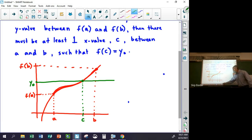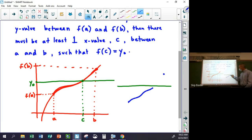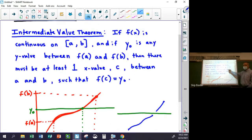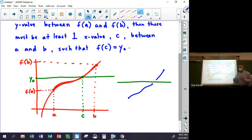If the Intermediate Value Theorem didn't work, it would mean I can get from here to here without crossing that line — that's impossible. The only way you'd be able to get past that without crossing it is to create a discontinuity, and this theorem says there is no discontinuity — it's continuous. That's the Intermediate Value Theorem: to get from here to here, you have to hit every y-value in between.